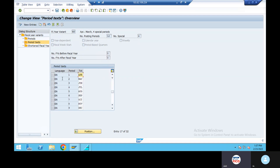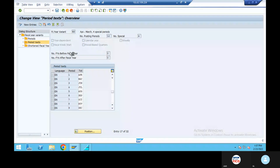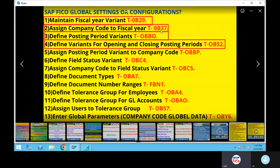So the fiscal year starts in April, May, June, July. This is the first configuration of S4 — global settings, maintain fiscal year variant. Second configuration: assign company code to fiscal year variant.